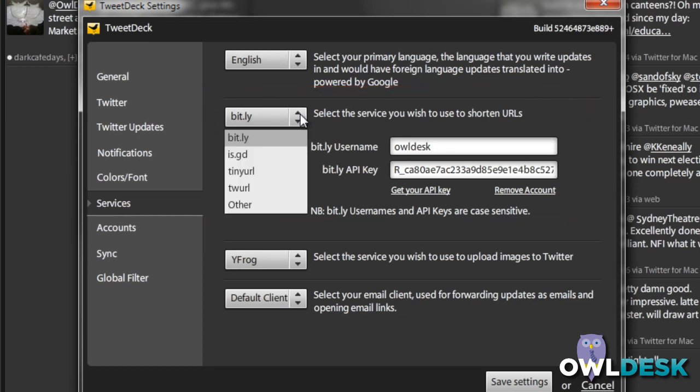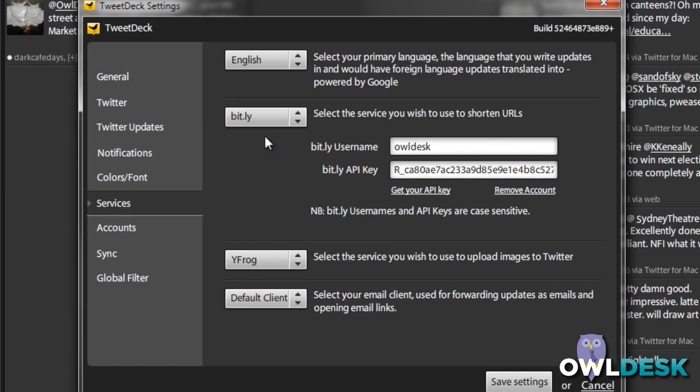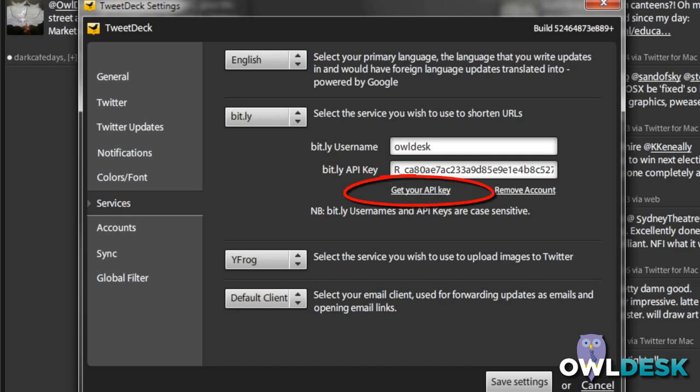In the drop-down menu, you have other choices, and in this example we're talking about bit.ly. So you would choose bit.ly, enter your username that you're using to log into the bit.ly website, and grab, copy, and paste the API key, or you can also get your API key.